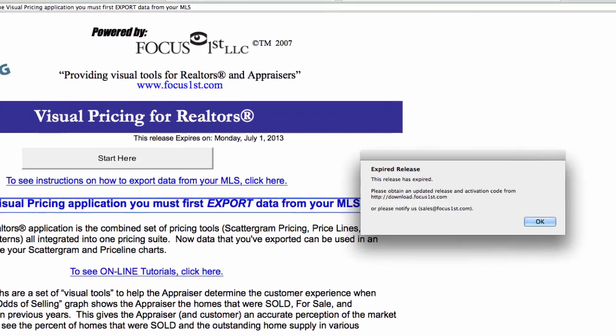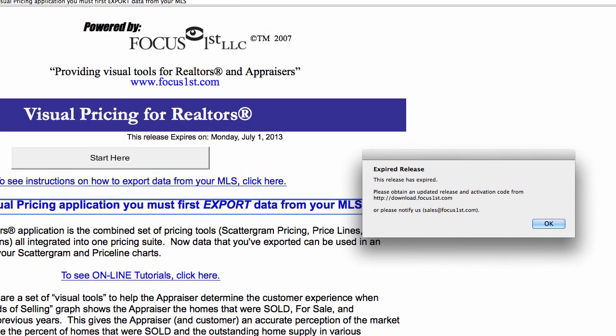Once it does expire, you will see a message like this. If either of these situations occur, all you need to do is provide an updated activation code. This is something you'll need to do once every six months, or if you have an annual subscription, you'll just need to do this once a year.